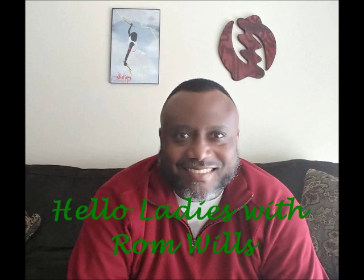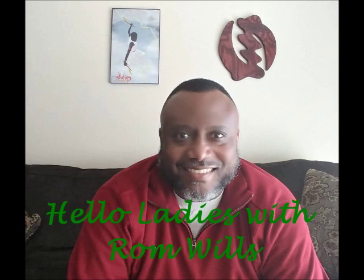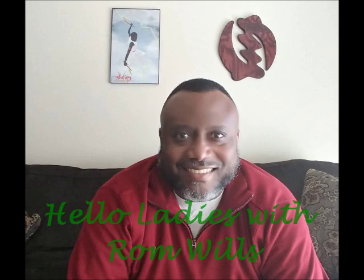Rom Wills is a speaker and author of several books on relationships. Grab some wine, sit back, and enjoy.